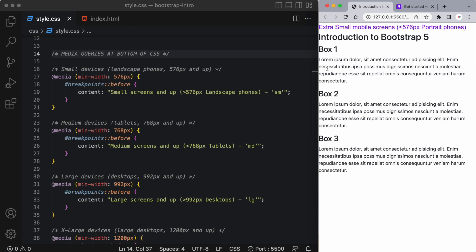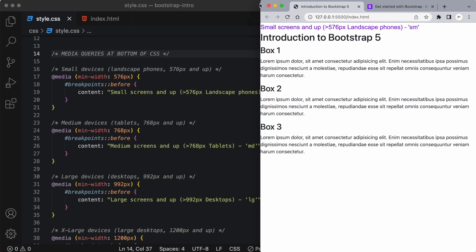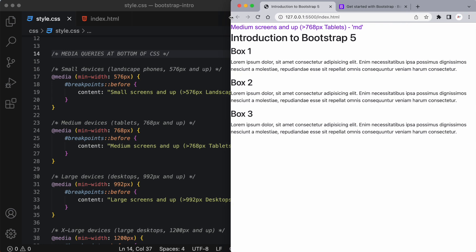So we can see what's happening and at what breakpoint. So if I expand this right now, we'll see we went from an extra small screen to now a small screen. And now the small screen is anything greater than 576 pixels. It's usually a landscape for a cell phone.